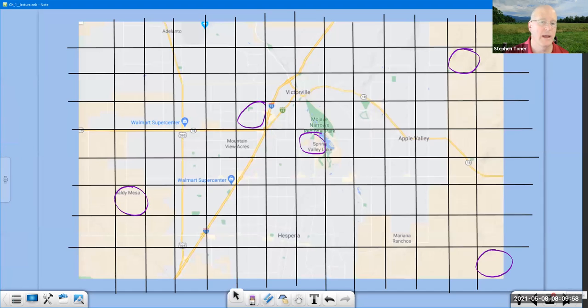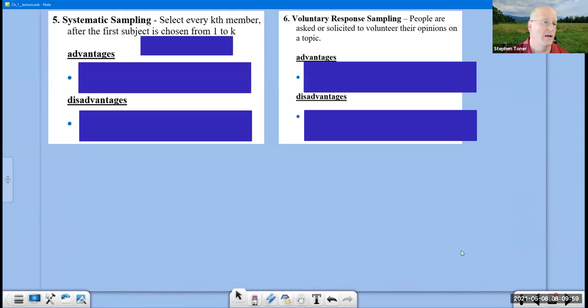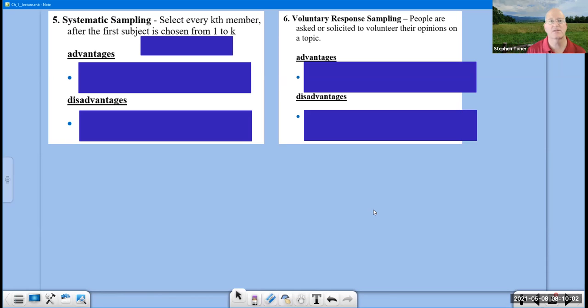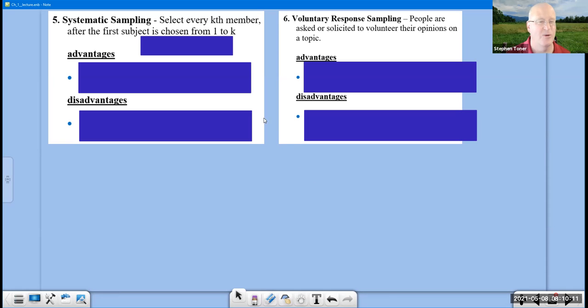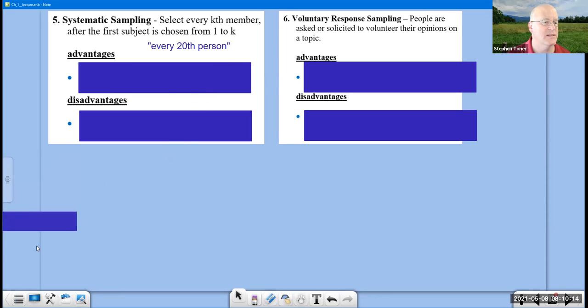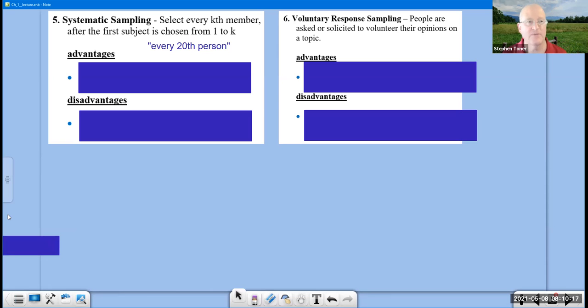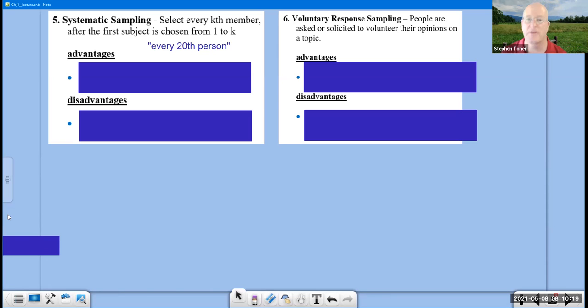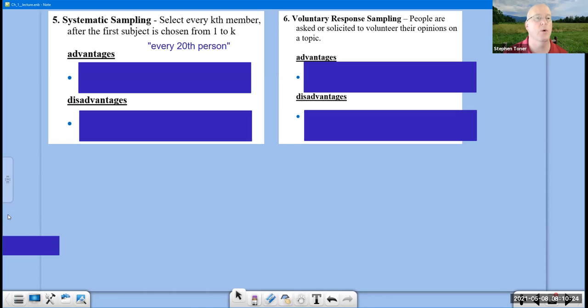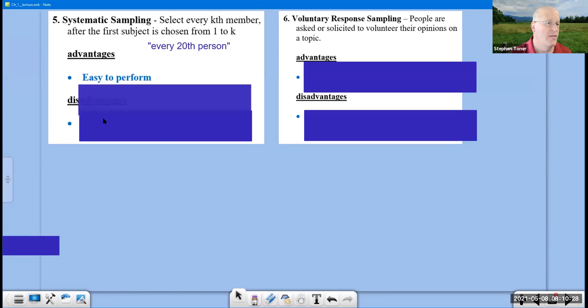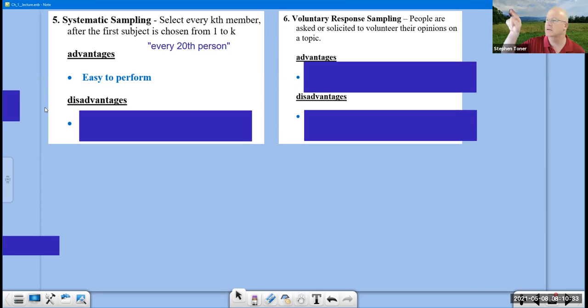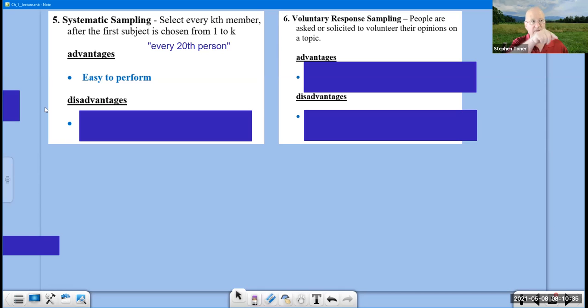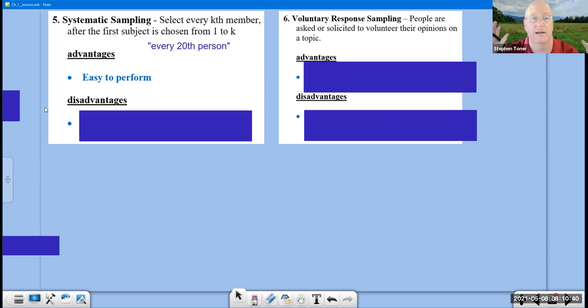Moving on, we have the systematic sampling. This is the one that's easiest to identify because every Kth member after the first is chosen from one to K. Usually you have a phrase saying something like every 20th person we're going to survey, every 50th person, every 100th person, and it's that TH that comes after the number that pretty much gives it away. The advantage here is that it's easy to perform. You just stand somewhere, you're counting people off, and you go one, two, three, four, five, you get it, six, seven, eight, nine, ten, you get it, every fifth person, and boom, it's done.